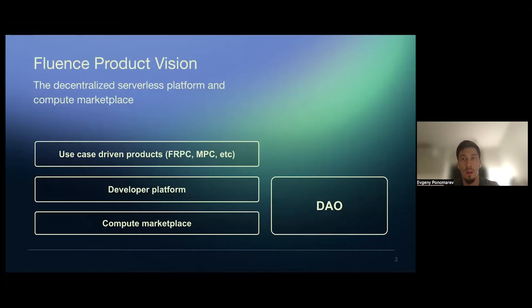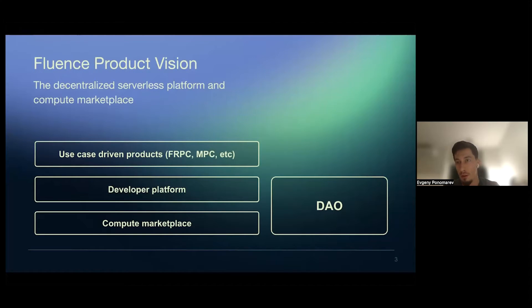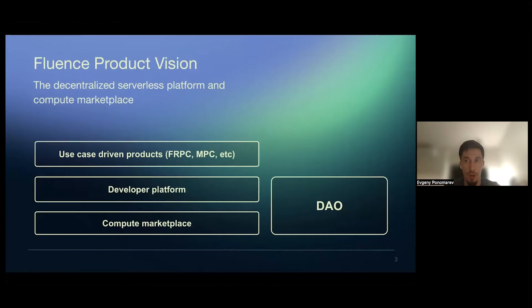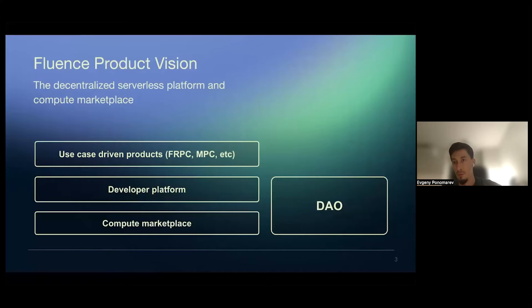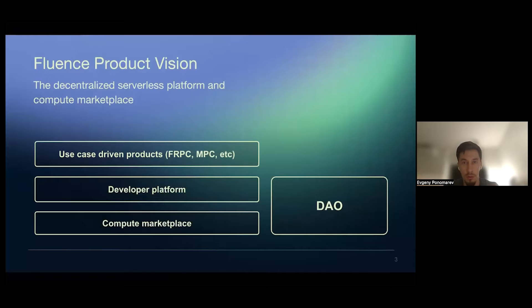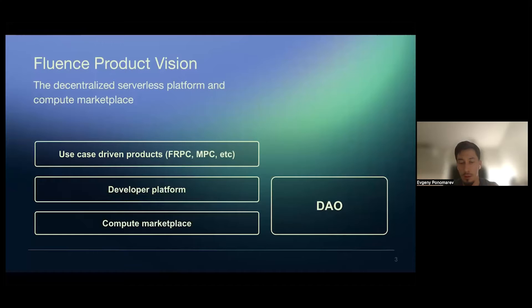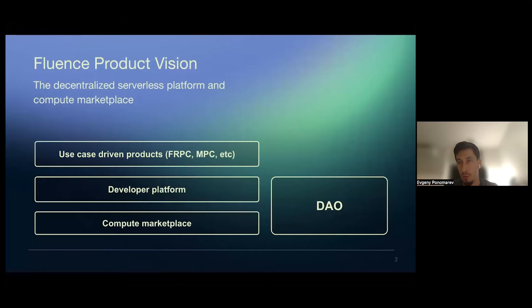which means that compute providers, their pricing, their offers, deals that they make on-chain with developers, all the payments and rewards. And basically when developers deploy applications, they deploy on these providers to be a marketplace. Then Fluence DAO that manages all protocol. And then some potential vertical products, use case, like use case driven products built on top of developer platform and marketplace.